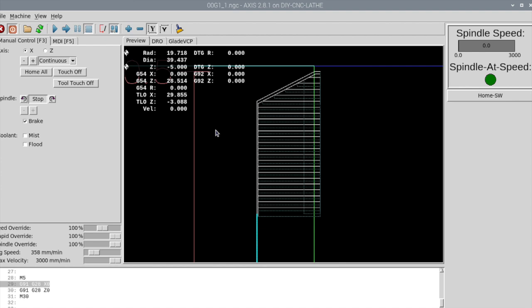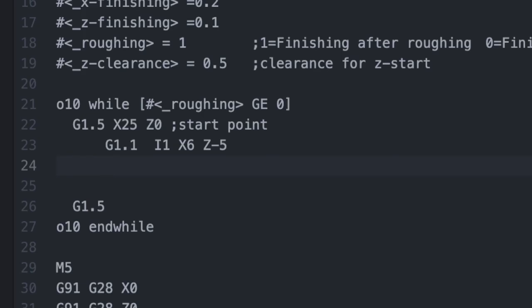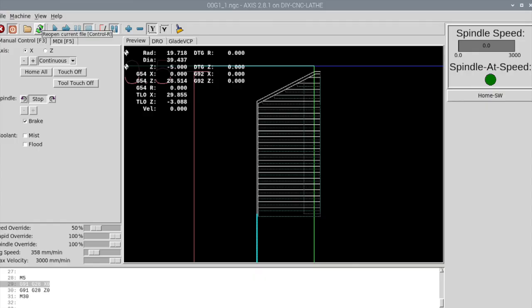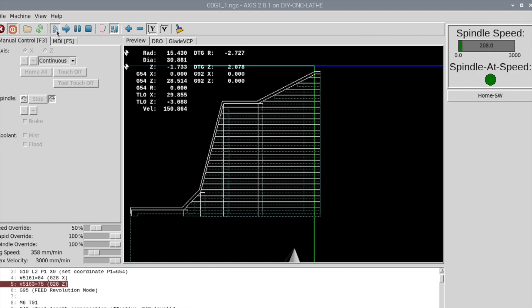In addition, continuous processing is possible.